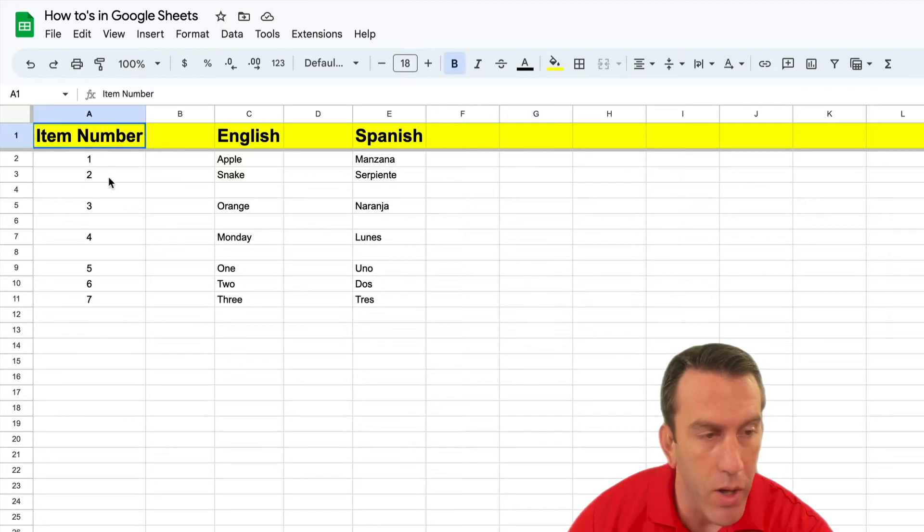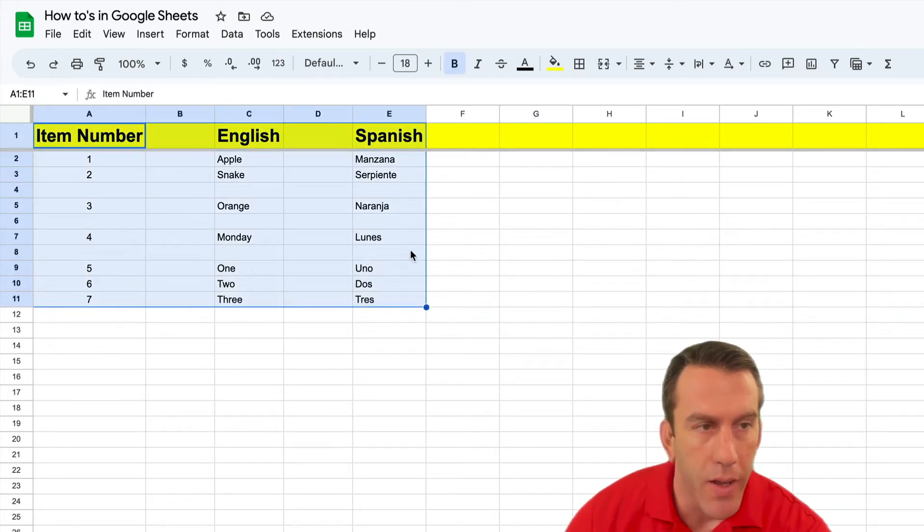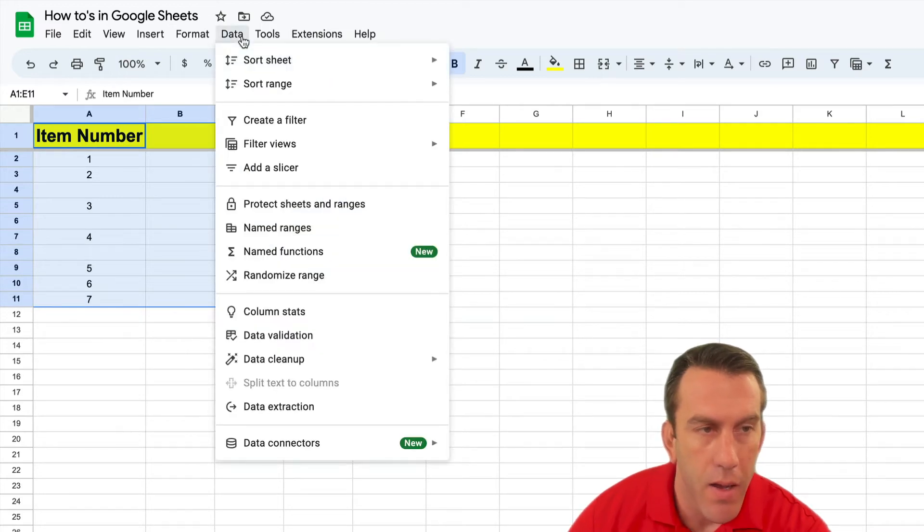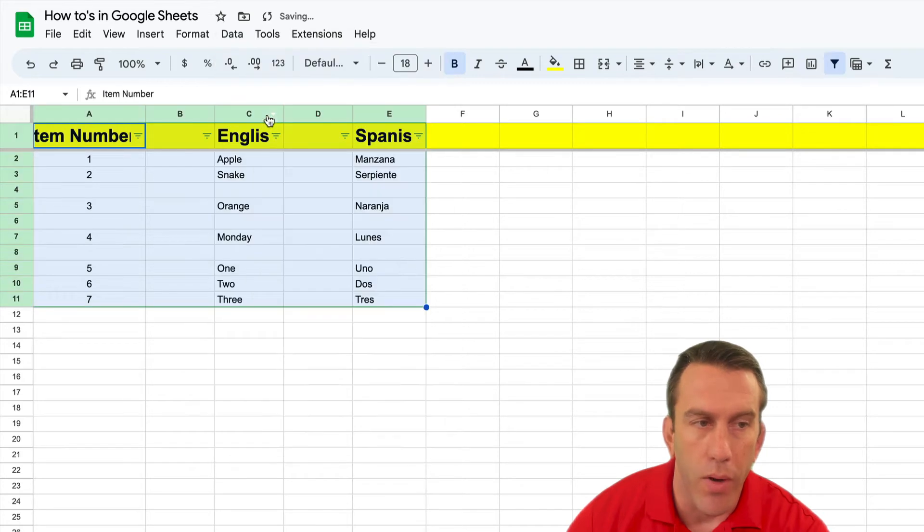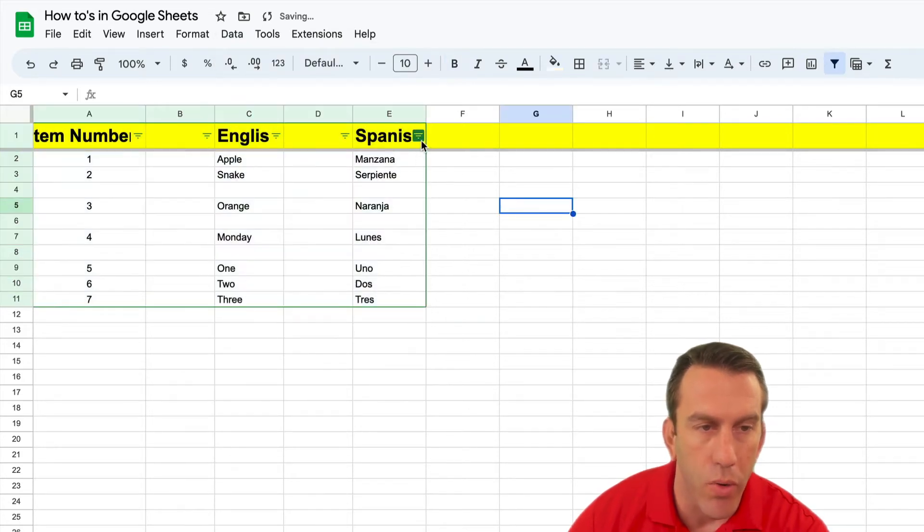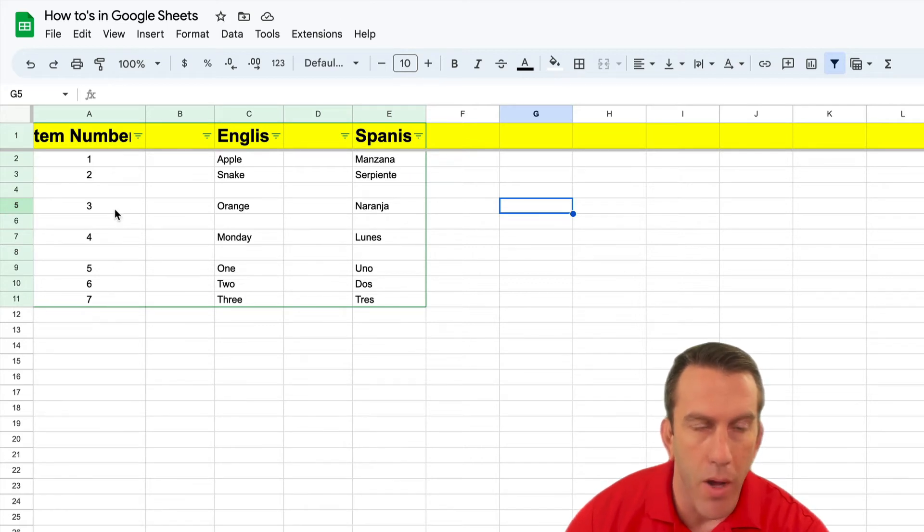First thing you're gonna want to do is select your whole data set. Once you've done that, you're gonna go up to the data tab right here and then go down to create a filter and you'll see that Google Sheets will create these filters in each row and the row we want to sort by or clean up on is our first row right here.